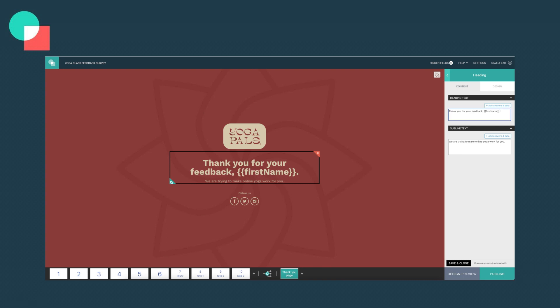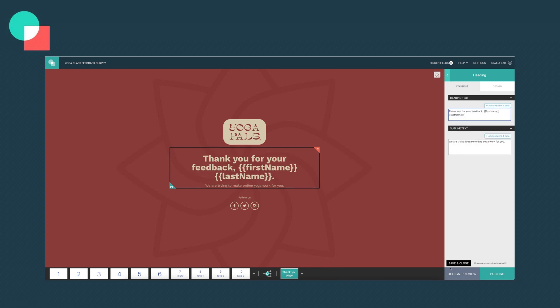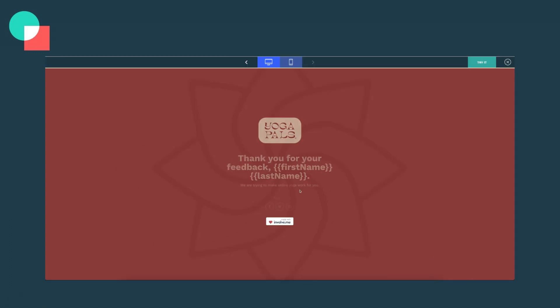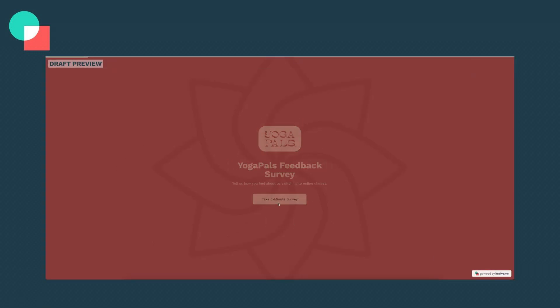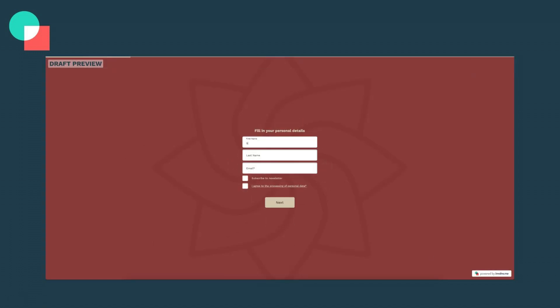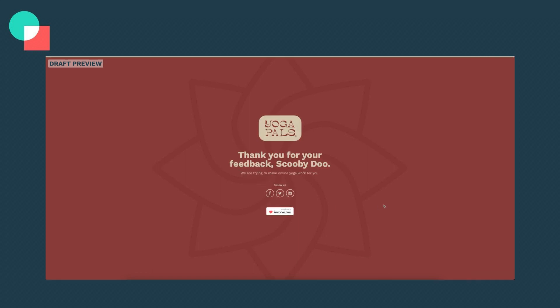Let's start with the simplest one: the thank you page. You can think of it as a one-way street. No matter what your customers answer in your interactive funnel, they will all end up with the same outcome. The cool thing about this is you can still personalize it to everyone's answers, like their name or any other personal information that they filled out. An example of this type of project would be a feedback survey — everyone fills it out and ends up with the same outcome, but it can still be personalized with their own data.